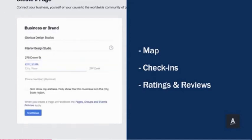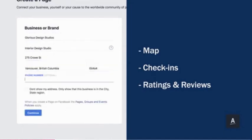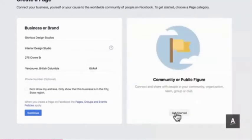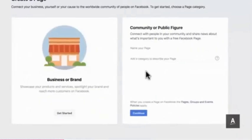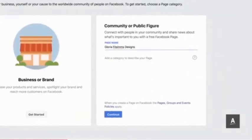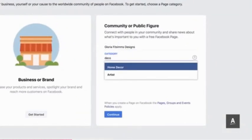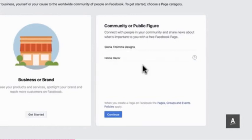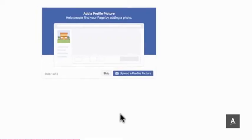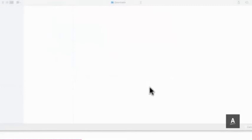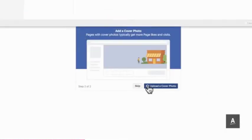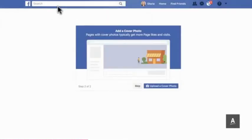If you choose the business or brand page type, you'll need to add your address and phone number, which will help search engines index you in local search results. If you operate as a consultant or individual, you may prefer the community or public figure option. Regardless of your choice, you'll need to enter a relevant category for your page. Next, pick a high-resolution professional profile image and cover photo.